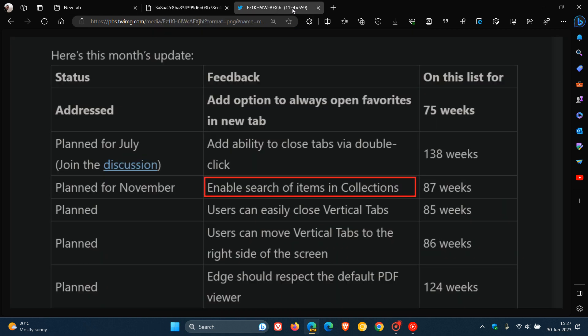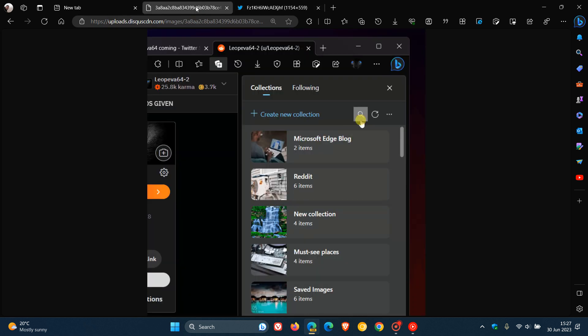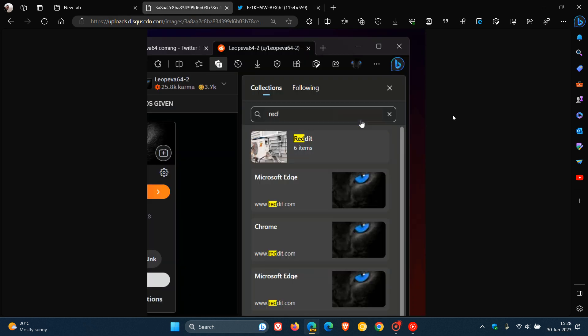If we head over to a screenshot taken from Microsoft's website regarding requested features, here we can see that for 87 weeks, enable search of items in collections. This has been one of the most highly requested features that Microsoft is now starting to roll out to the Edge web browser for desktop, finally being tested in Edge Canary version 117.